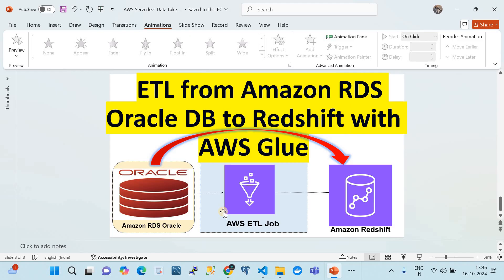You can find the link to my GitHub repository in the video description where I've shared the script of the ETL job. Thank you very much for watching — please do subscribe to the channel. See you in the next video.